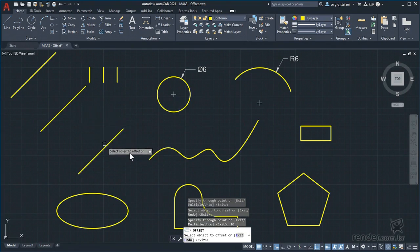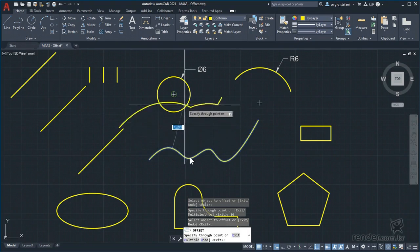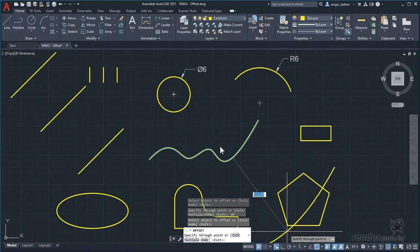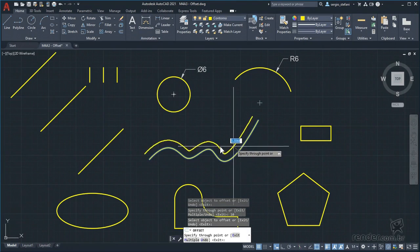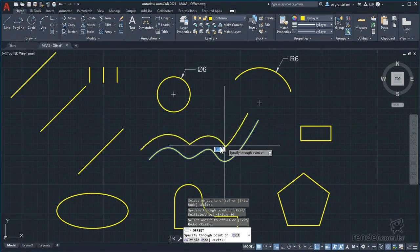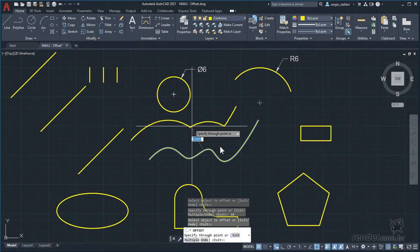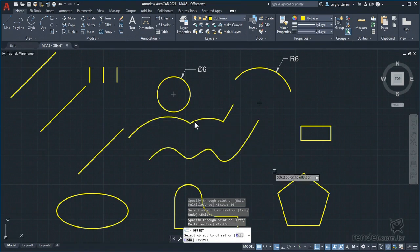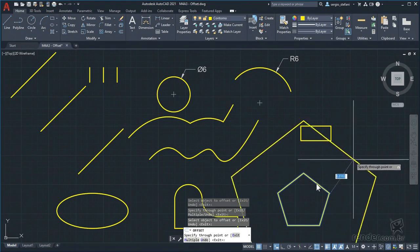We now select the spline object — we will see how to create this type of object still in this module. See that moving the mouse up or down, AutoCAD resolves parallelism; when it can't create the rays it simply creates a living corner. We then selected this pentagon, created by the polygon command, and see that we can also make parallel copies.